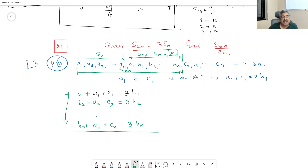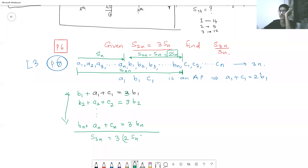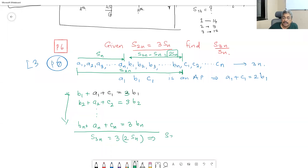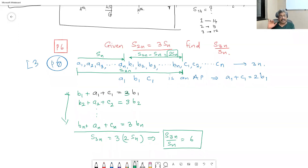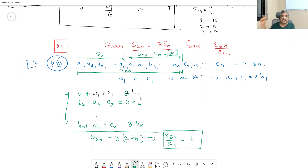Adding all these N equations, the left-hand side is everything, which is S3N, and the right-hand side is 3 times 2 times SN. Therefore S3N upon SN equals 6. This is very elegant — without using any formula for the nth term or summation of n terms, we exploit the geometric approach: the distances are equal, so we exploit the equalness of those distances to calculate the answers.